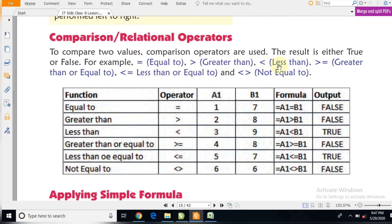Comparison operators are used to compare two values. The result is either true or false. For example: equal to, greater than, less than, greater than or equal to, and not equal. Here in this chart, one formula is shown — to compare A1 to B1 using equal to formula.